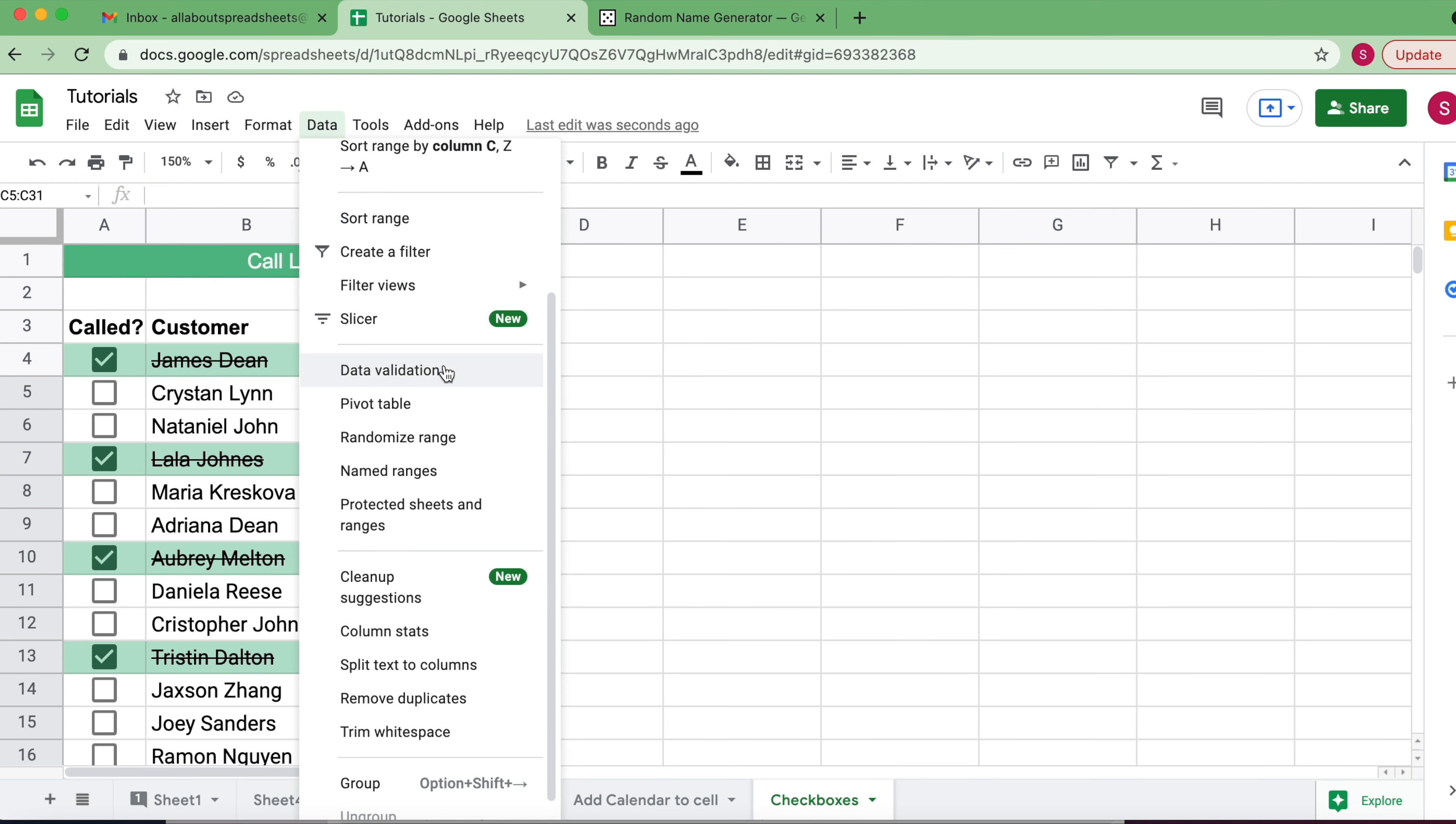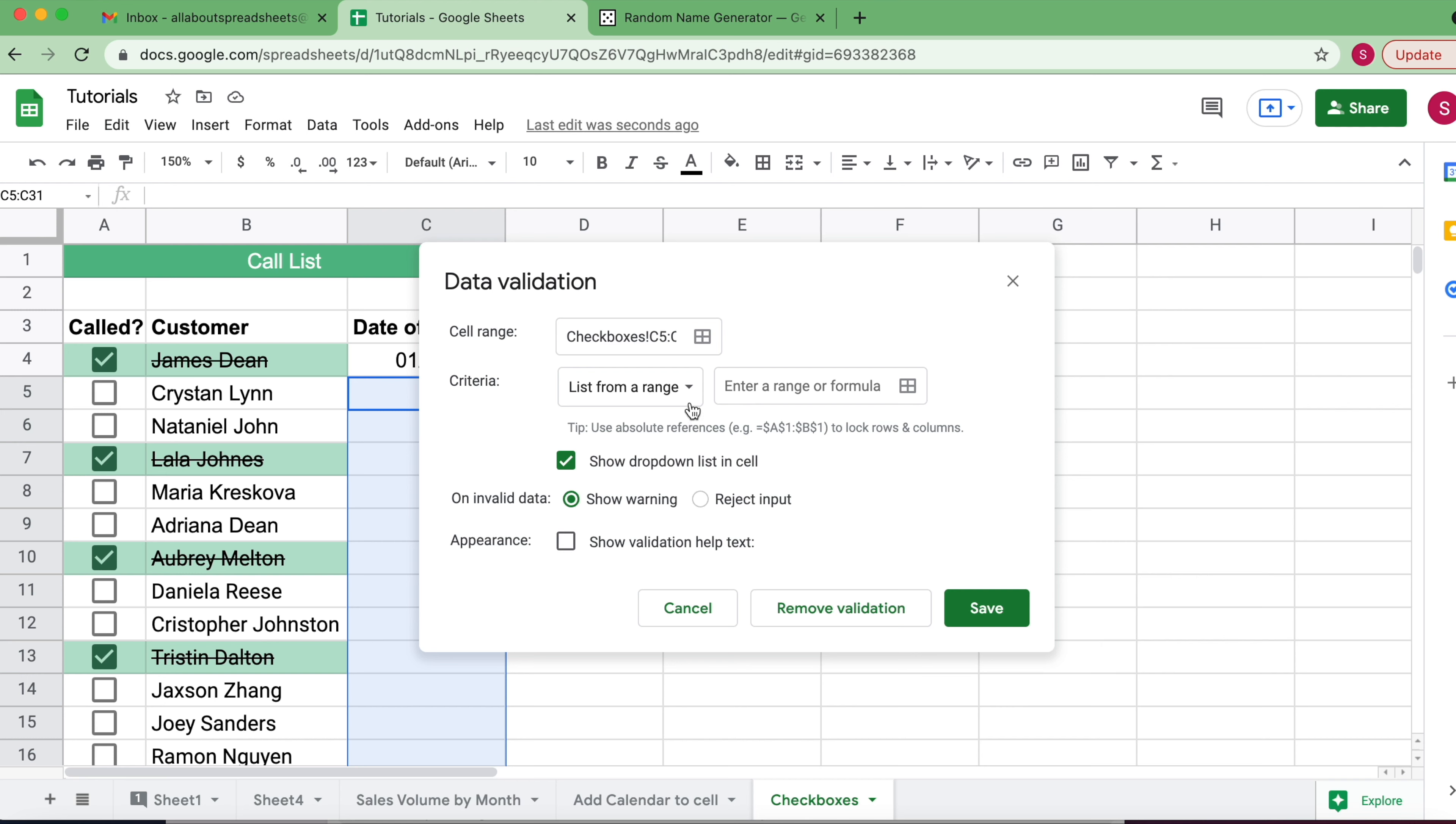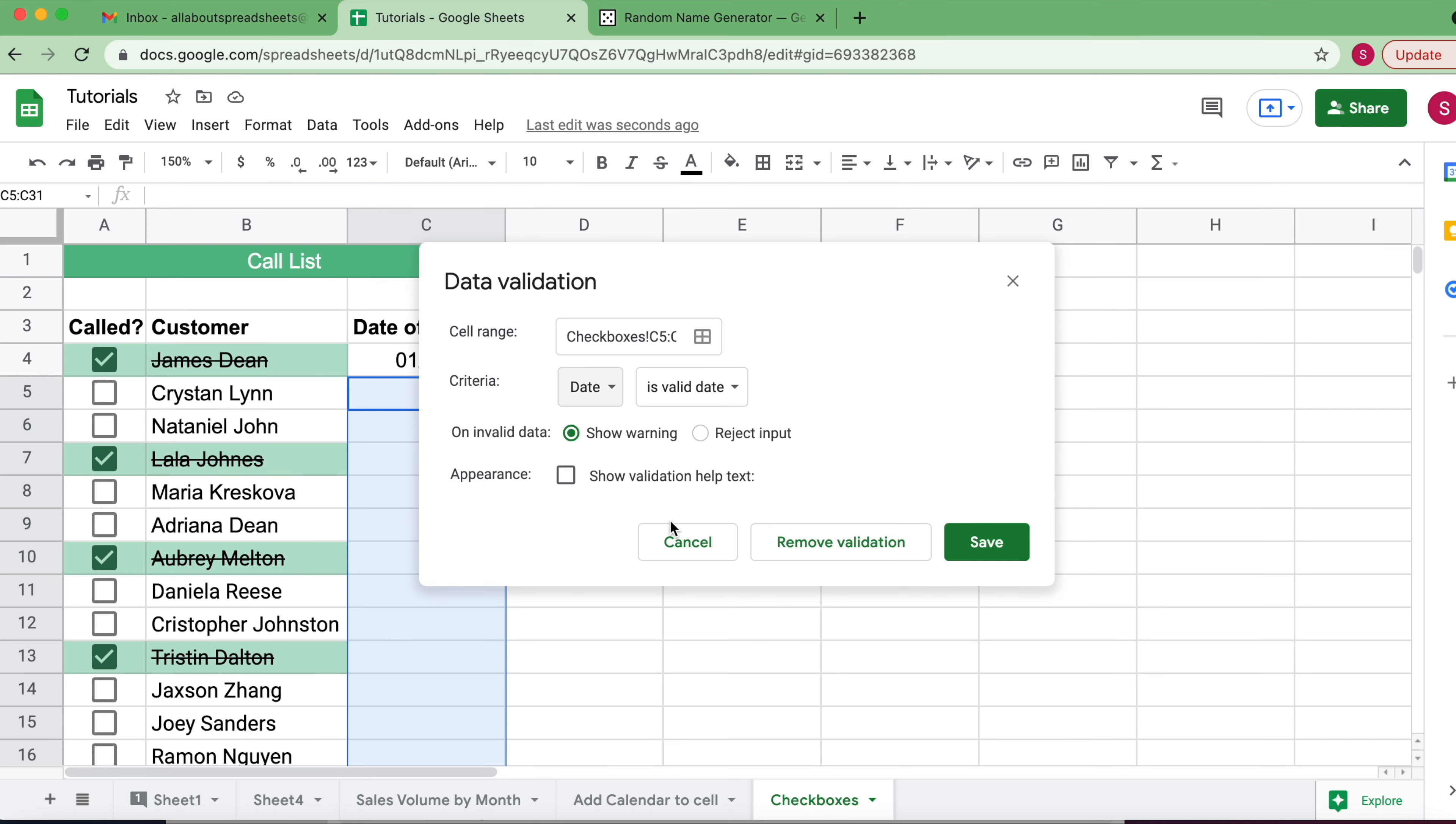I clicked in Data, Data Validation, and the criteria is date. It has to be a valid date, and I can reject input, so if someone enters anything that is not a date, it's going to reject the input.